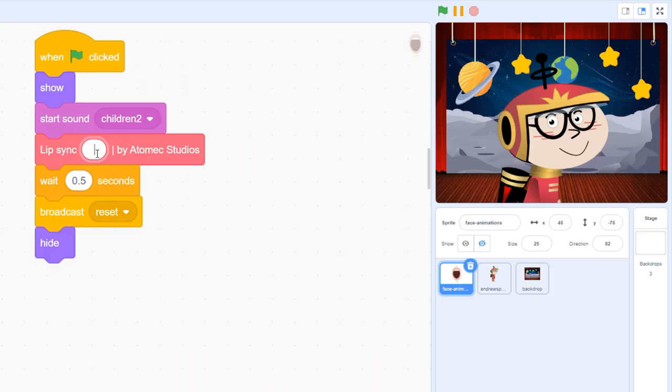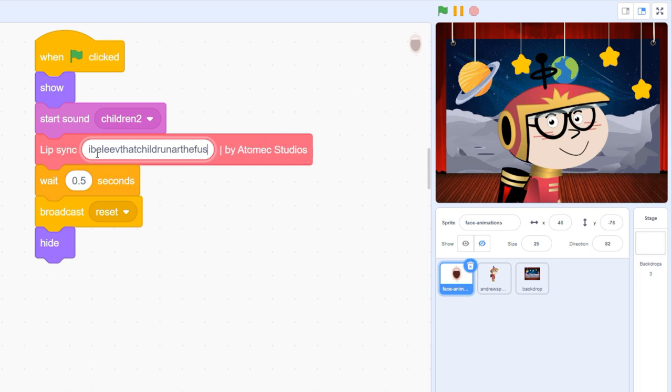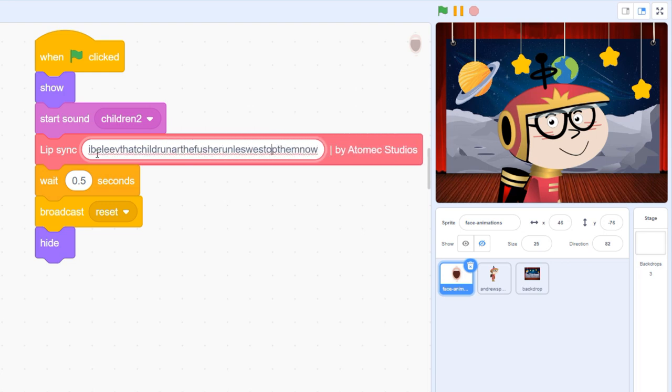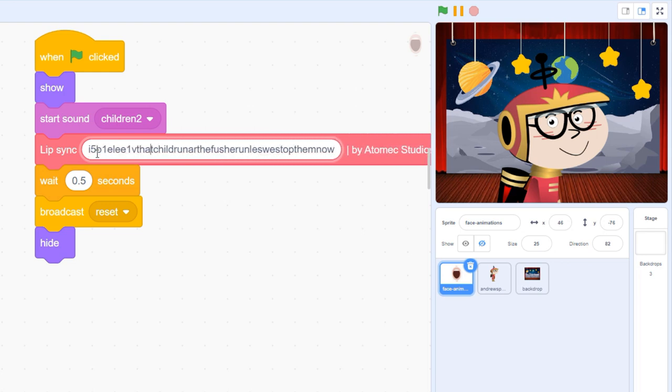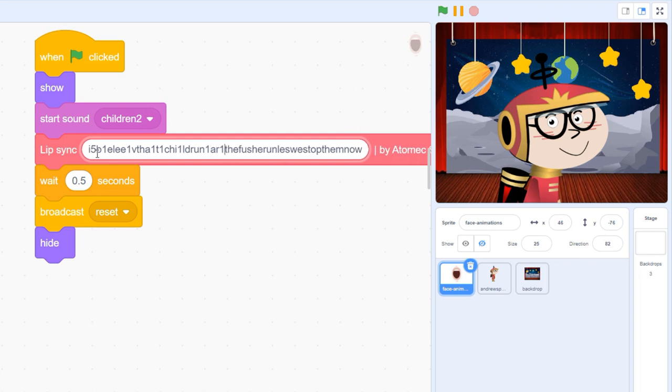Don't get hung up on getting every lip movement perfect. Mostly they go by so quickly that no one will know the difference. The key is to get the long sounds and pauses timed properly.